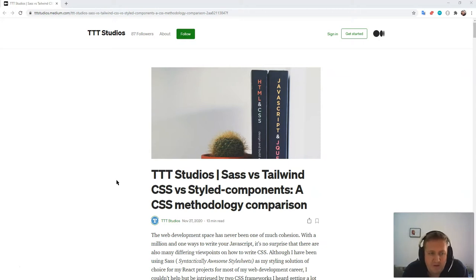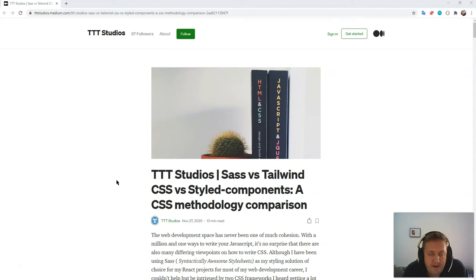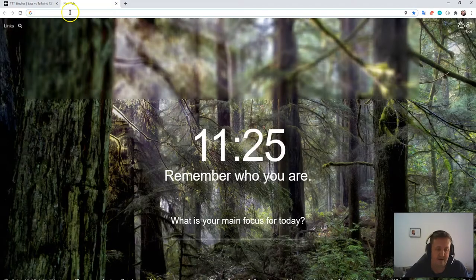Everything looks a lot better on the surface, and it is, but as a developer who primarily builds out using Bootstrap or custom Sass using a preprocessor, I kind of felt I was at a crossroads. Because when you look at the syntax of Tailwind CSS, we could do that right now.